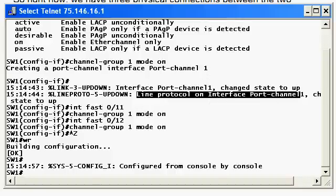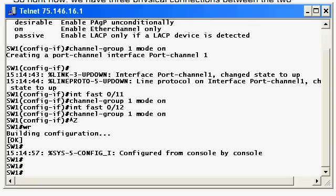When you look at your configuration, you're not going to see anything that says 'interface EtherChannel 1'. It's actually called a port-channel, and that is simply the logical representation of the EtherChannel. Remember, this is not an interface that physically exists. It's like a loopback interface — it's a logical interface. If you go to the back of the switch, you're not going to see anything that says port-channel 1.